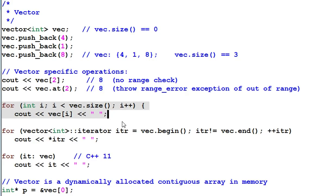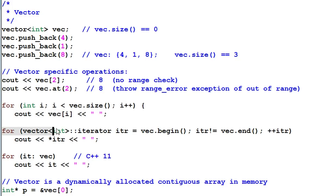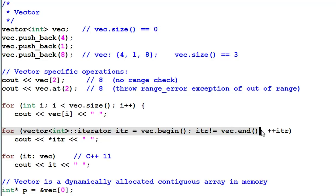However, the recommended way of traversing a vector is through the iterator. For iter equal to vec.begin, iter not equal to vec.end, plus plus iter.